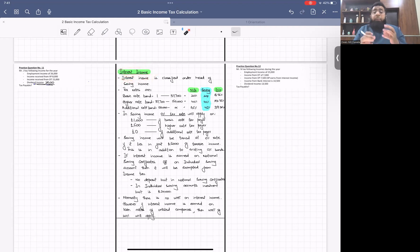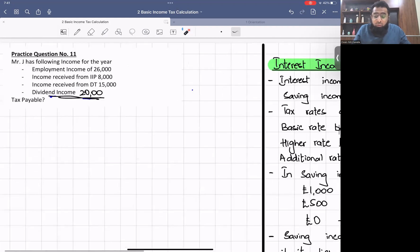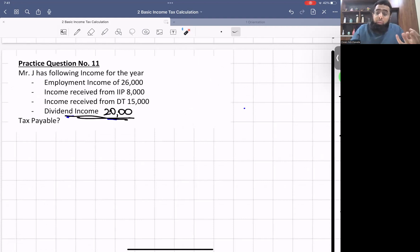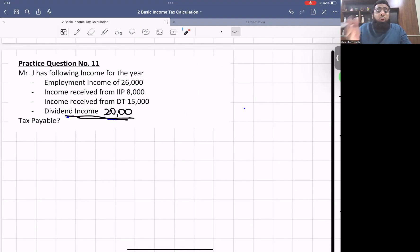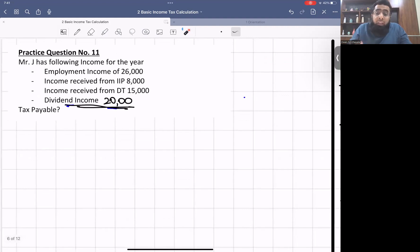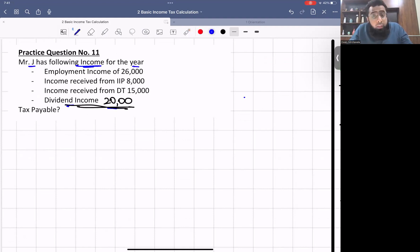Today's primary focus will be on interest income, but before introducing today's concept, we'll do a practice question relating to the previous class. The objective is to give you a review and revision of what we studied last class. I want you all to concentrate so you have a better revision.